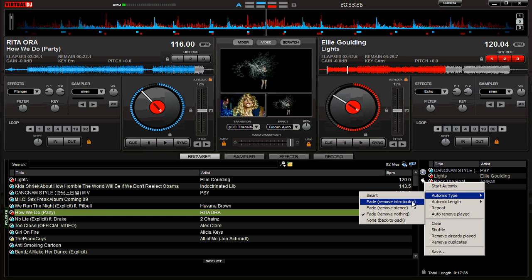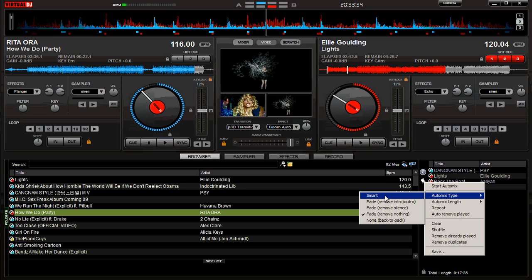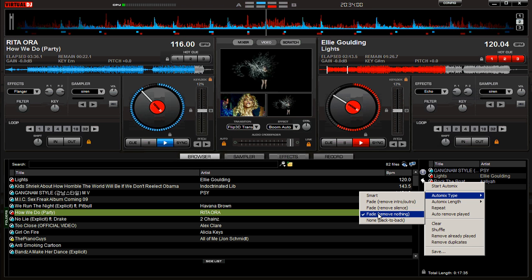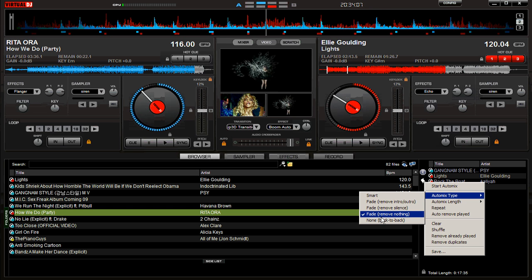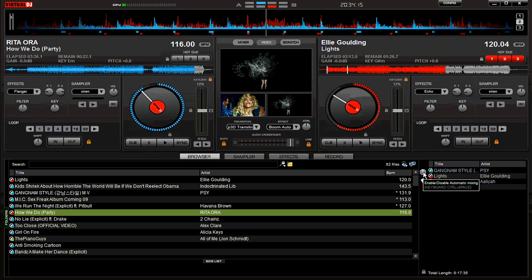Before you do that, go down to Auto Mix Type. You'll see options: Smart Fade, which removes intro and outro; Fade; Remove Silence; Remove Nothing; None; and Back-to-Back. I don't use the auto-mix feature much, but Smart sometimes chops at places it thinks it should cut the song and tries to beat-match — it's kind of sloppy. I'd probably choose Remove Nothing or None Back-to-Back, but you can try them and see what's suitable for your application.